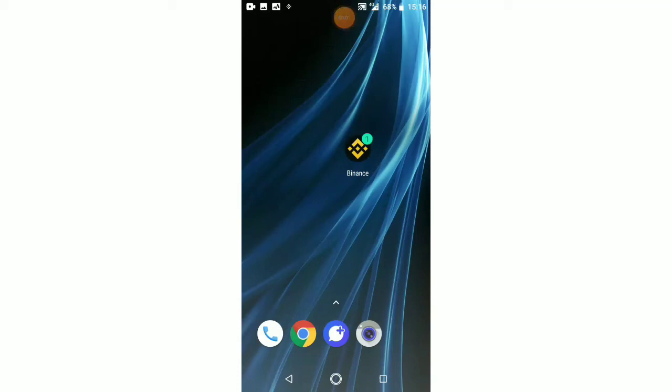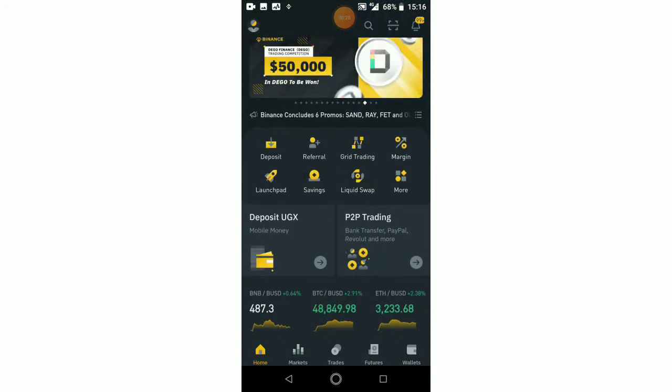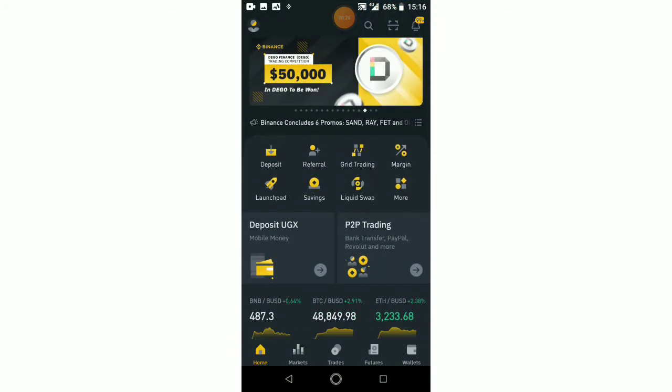Hello everyone and welcome back to my channel. Today I'm going to show you how to trade on the Binance P2P platform — specifically how to sell your cryptocurrency, either USDT, BNB, BTC, or Ethereum on Binance P2P. For this video I'm going to show you how to trade your USDT.